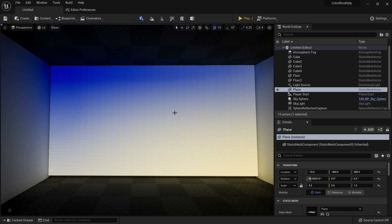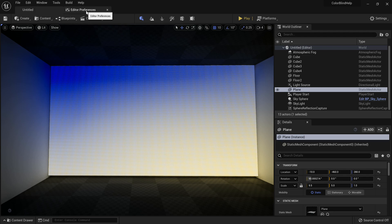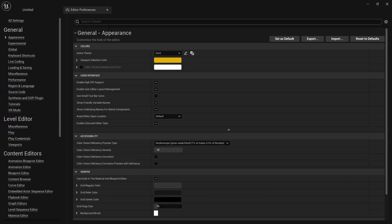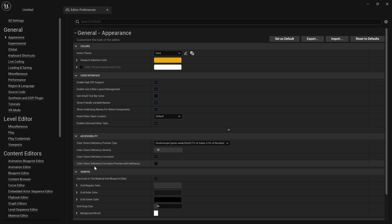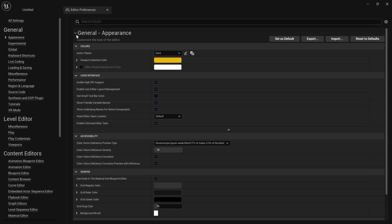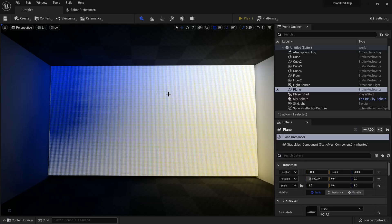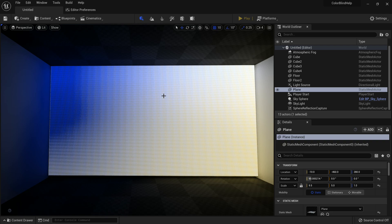But Unreal Engine actually has something that helps colorblind people out. Now, if we go to Editor Preferences, and we go to Accessibility, and we'll see this Color Vision Deficiency Correction, want to turn that on. And then you also want to turn on the Color Vision Deficiency Correction Preview with Deficiency. Now if we go back to the editor, you'll see, wow, okay, the color shifted in a weird way.